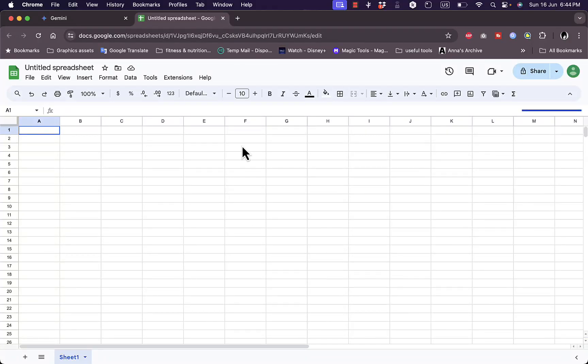What's up everyone, in this video I'll show you how to use Gemini, Google Gemini, in Google Sheets.